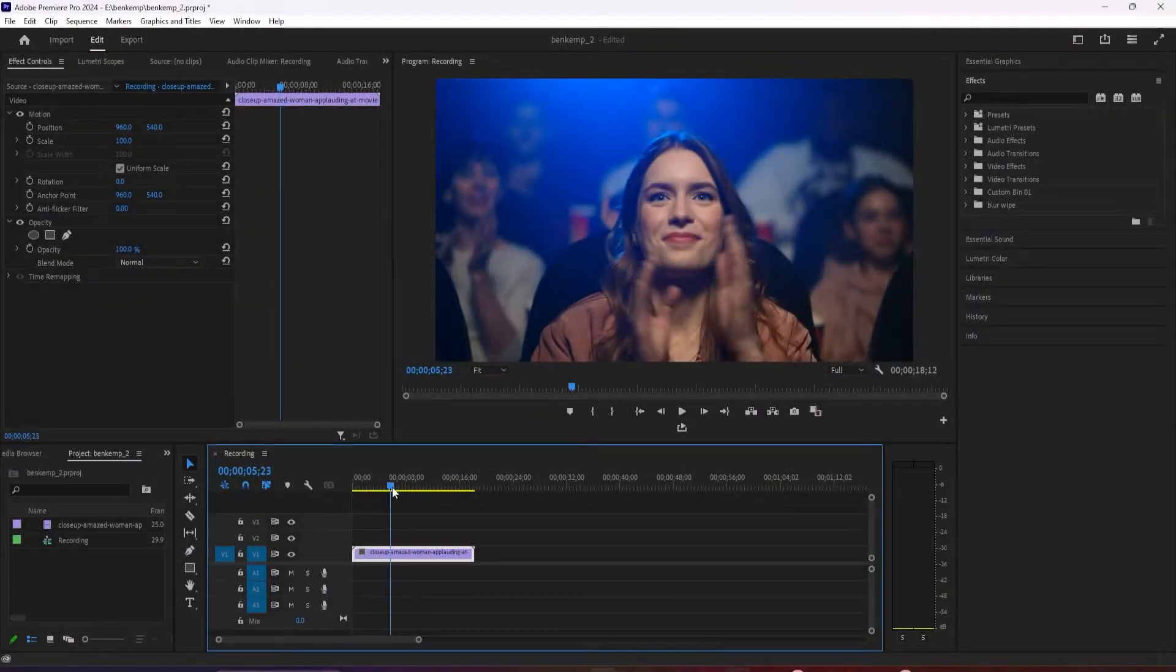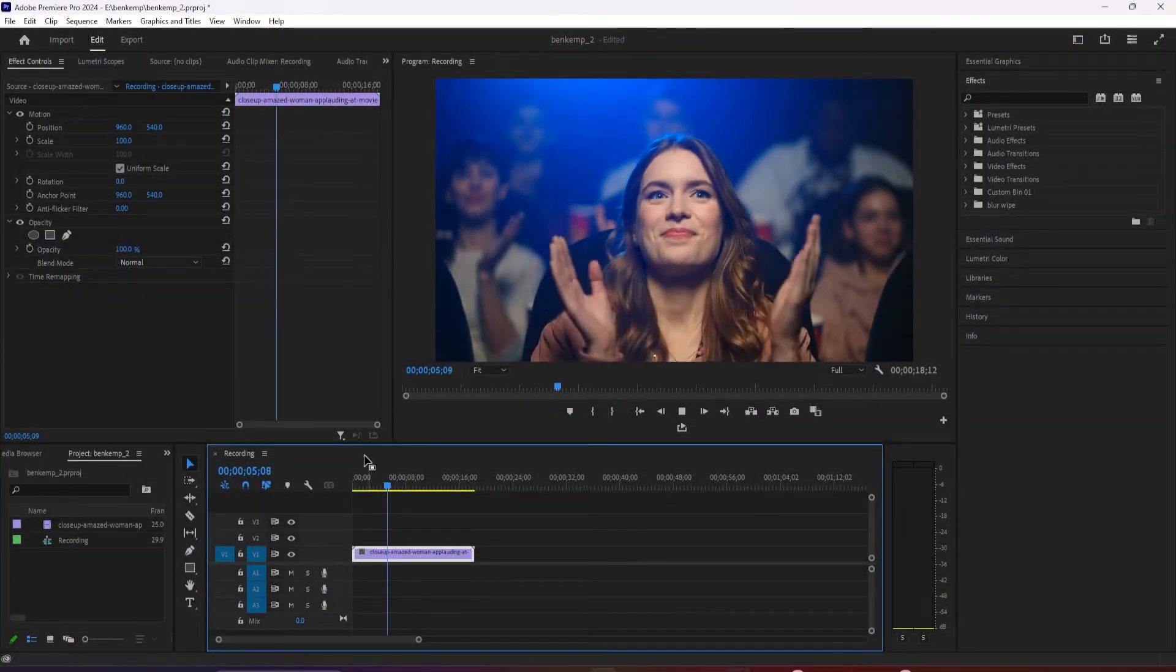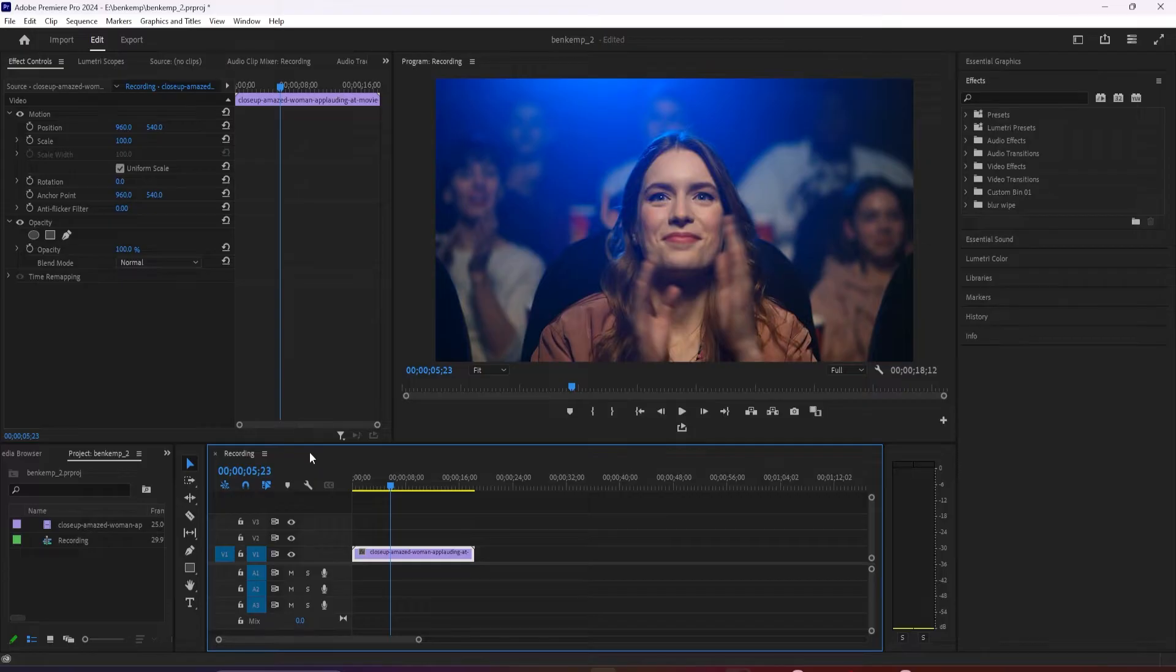To get started, I just added a clip to my timeline that I'd like to add a flashing lights effect to.